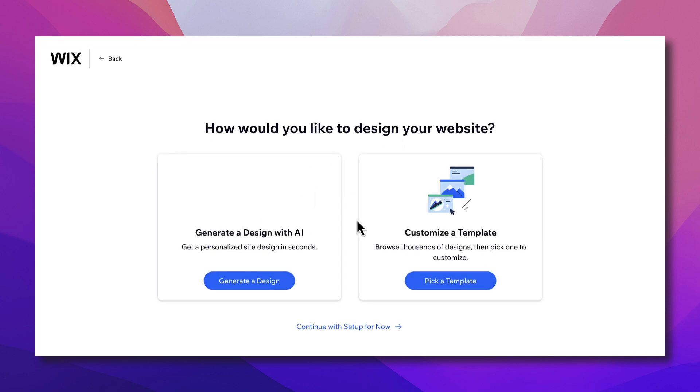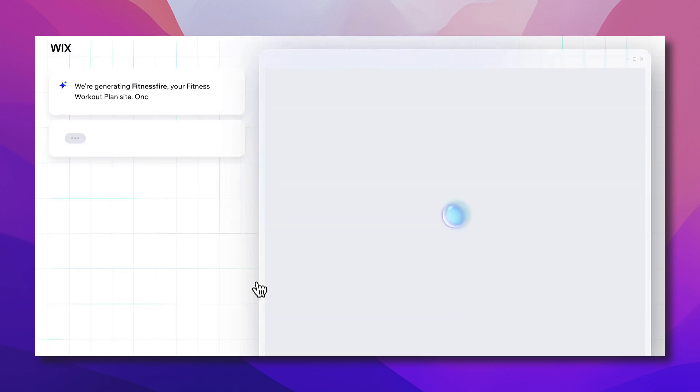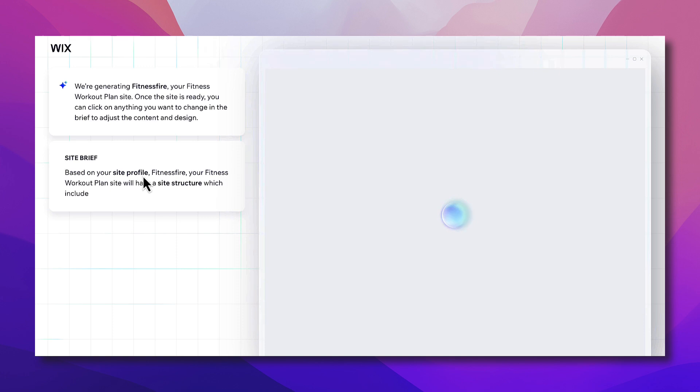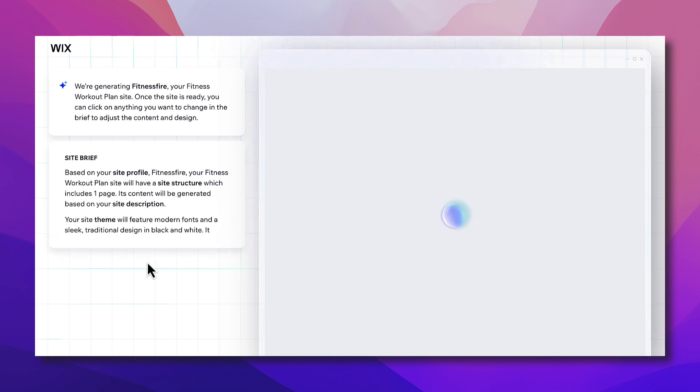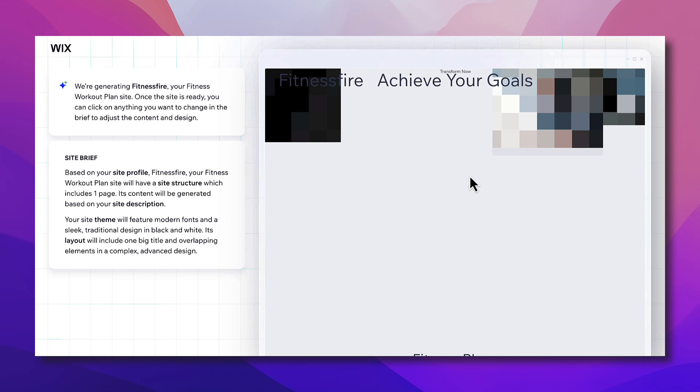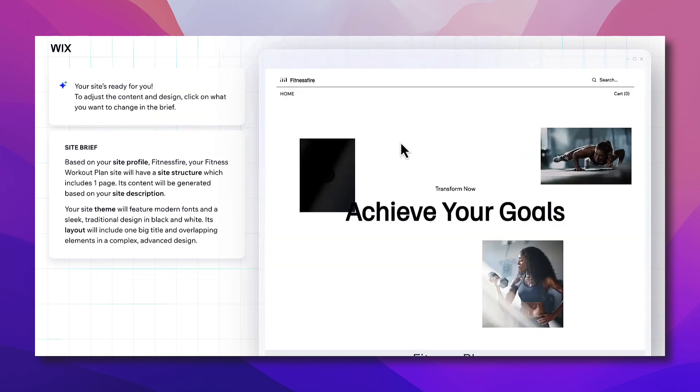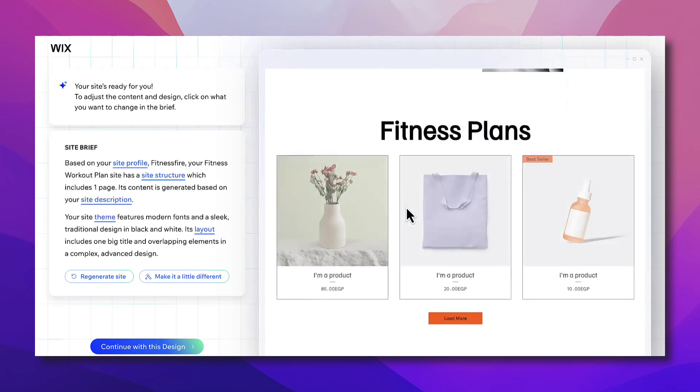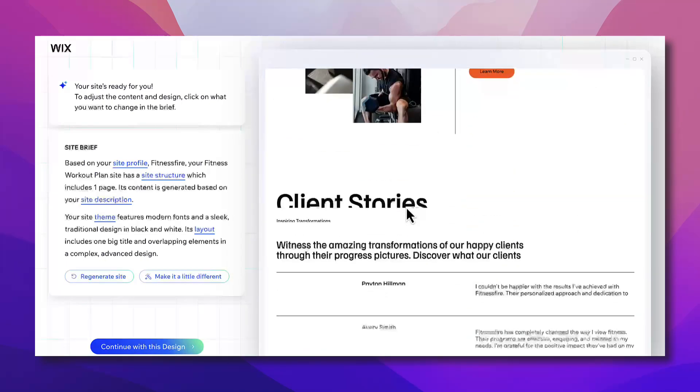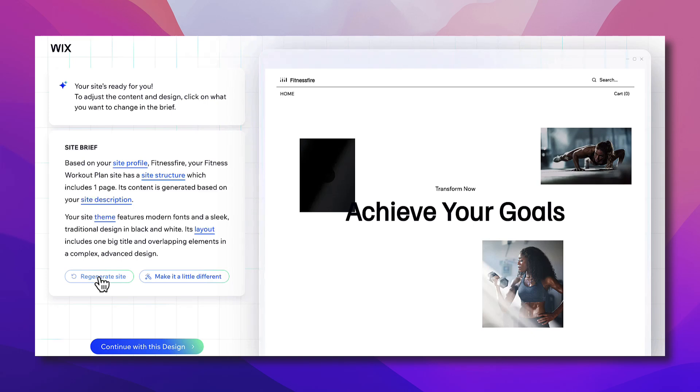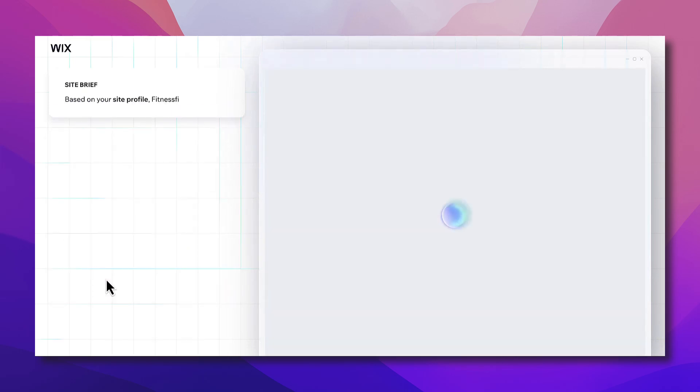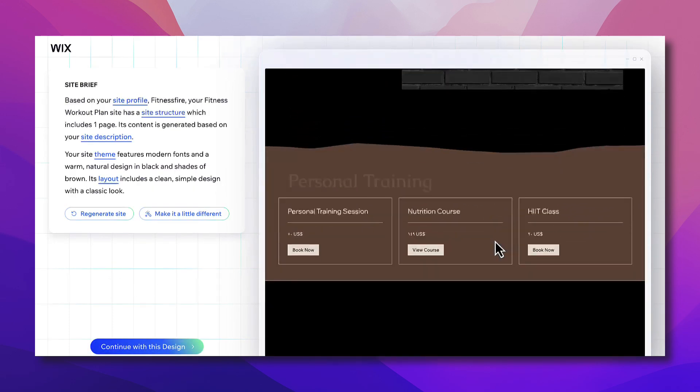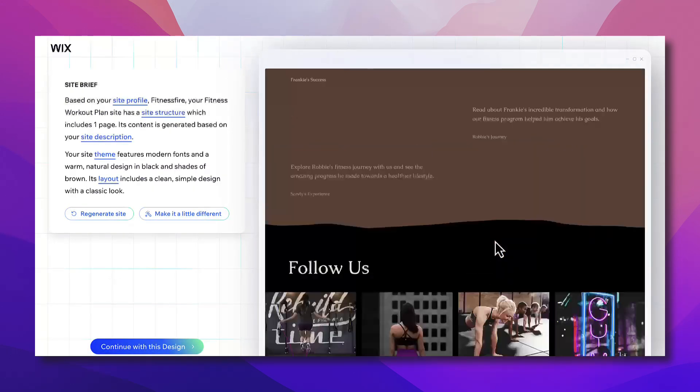And here you can generate a design with AI or customize from a template. So let's generate a design from AI and here it's going to generate the looks and feel of your website based of course on the information or briefing that you gave the wizard in the last questions and the site description as well. It's doing its magic now. Just give it a minute or two and as you can see here elements are starting to pop up, images starting to form. Okay, looks good enough. If you don't like it you can make it a little different or you can regenerate the site altogether. So let's try to regenerate it. Let's say you don't like it.